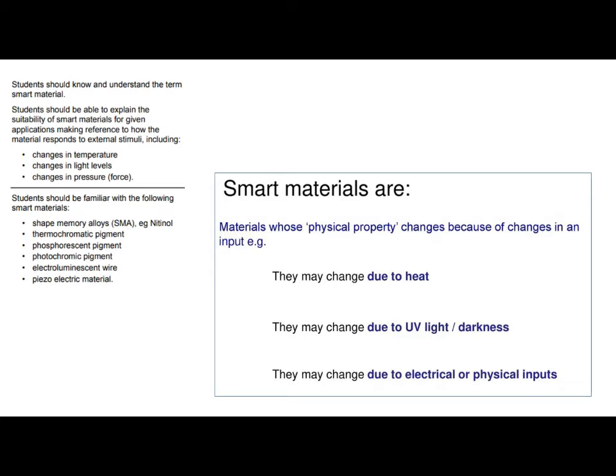Smart materials are quite a unique group of materials in that they react and change due to some kind of input. What I mean by change is they could physically change — they could change shape, they could change colour, they could change transparency. Lots of different things can happen to them, but this is always to do with an input. They may change due to heat, they may change due to exposure to UV light, or due to electrical or physical input — so electric current or a physical input by pushing or pulling.